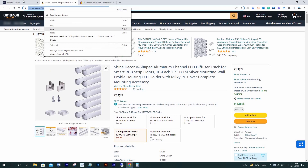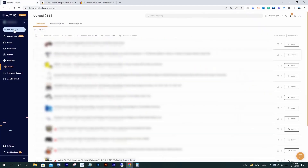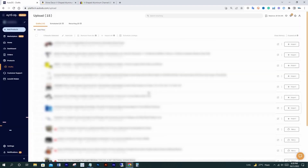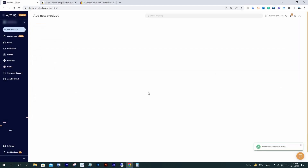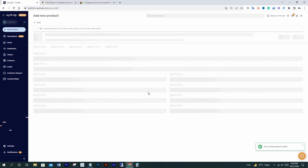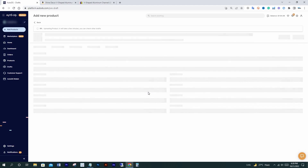If you don't know how to research Amazon eBay dropshipping products, you can watch my previous video on how to find Amazon eBay dropshipping products, or you can also click the I button above to watch. Now, copy the Amazon item link, click add products, then single product, and paste the Amazon item link here. The supplier and marketplace are automatically selected correctly. Click edit now. It started getting details from Amazon — it may take up to two minutes to fetch details, and that's fine.